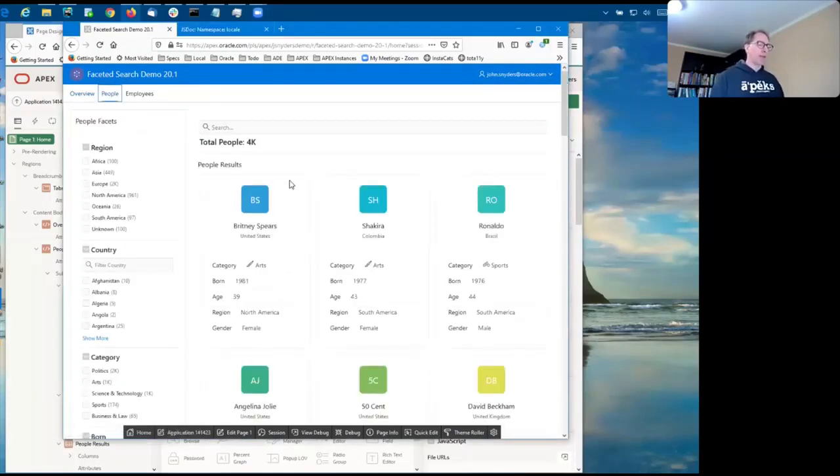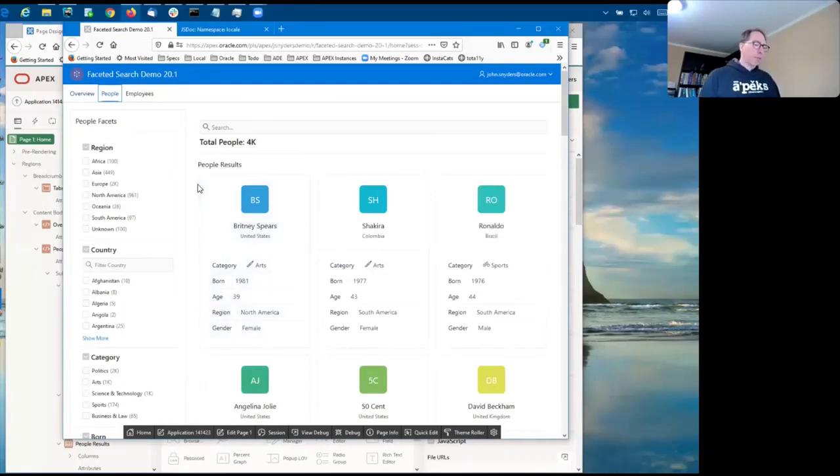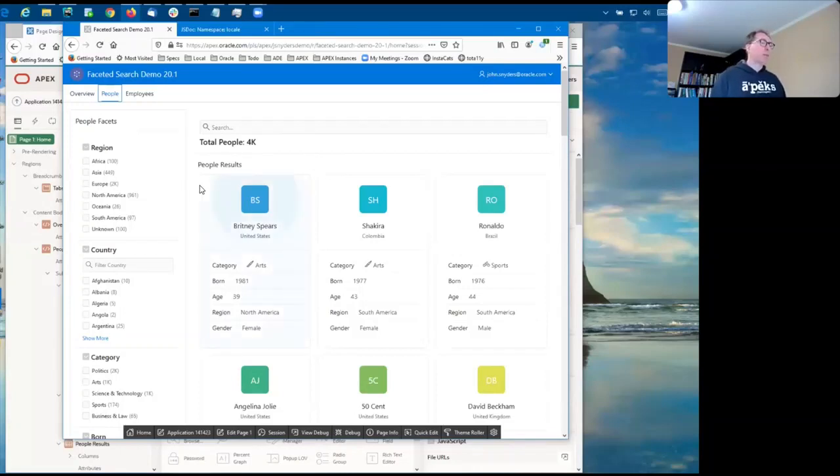So here's a faceted search page using the historical people data set from the Sample Interactive Grids app. The report is a classic report using the cards template.